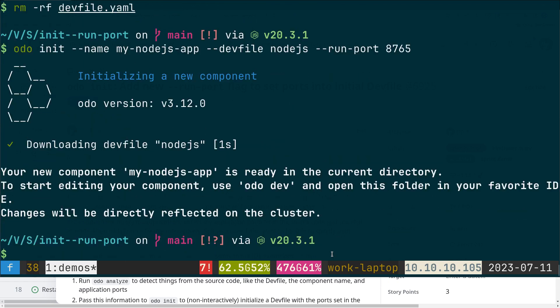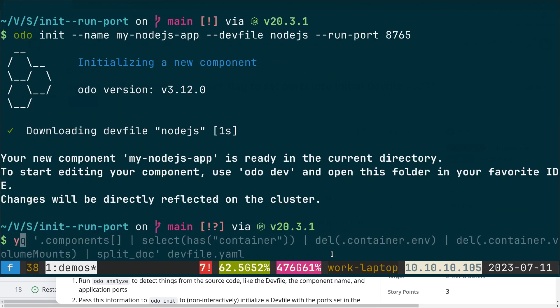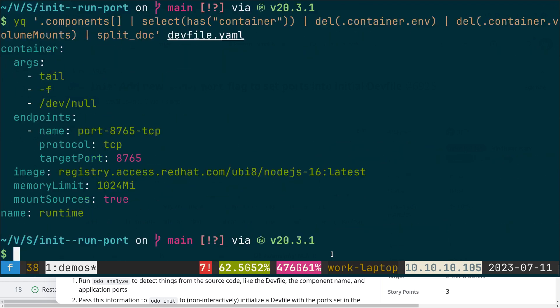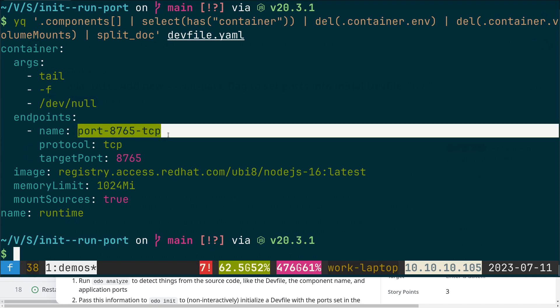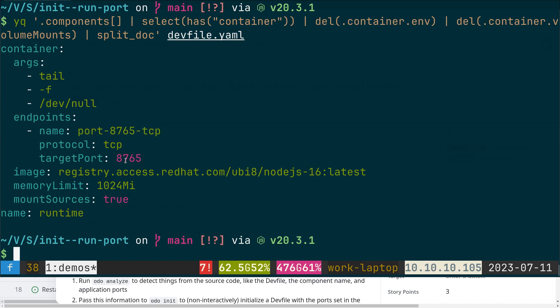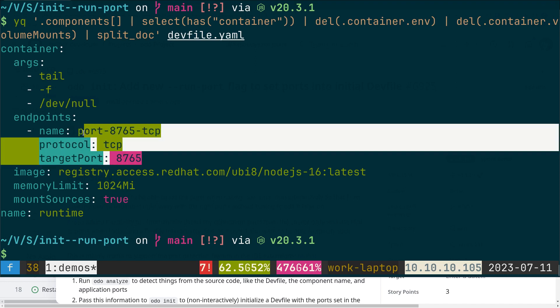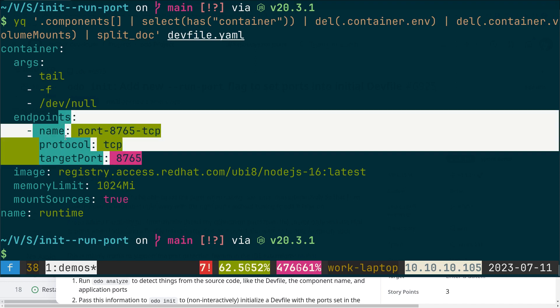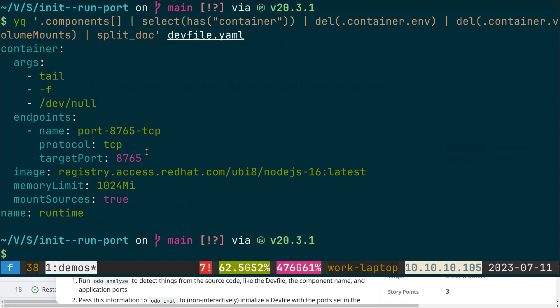And if I take a look at the devfile, we can see that we have the information about the endpoint that have been overwritten by what I've specified. So that's it for this demo, thank you.